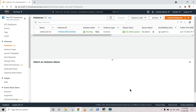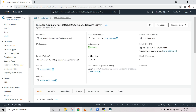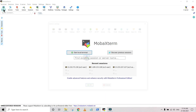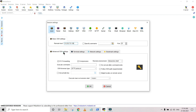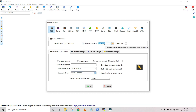We have a Jenkins server with the EC2 instance running. I will copy the public IP and I am using MobaXterm, so you don't need to generate the PPK file. You can put the PEM file as it is. I will use the private key and since it's an EC2 Amazon Linux machine, I am using the EC2 user.